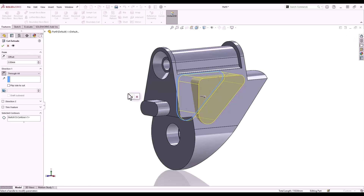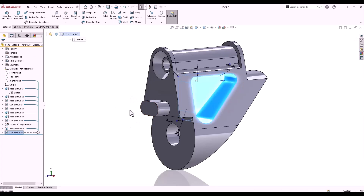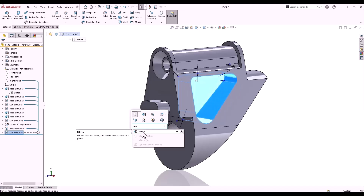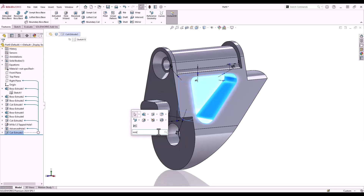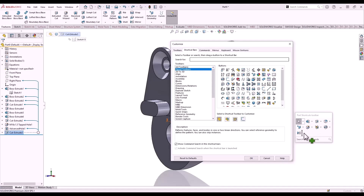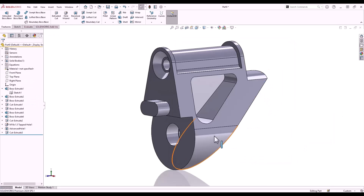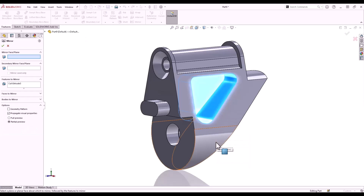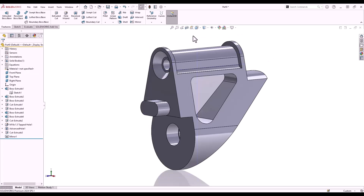D key to complete the feature. I'll pre-select the feature from my feature tree and launch a shortcut menu. The mirror command I want doesn't appear on this menu, so I can use the search tool to find it. From my search results I can drag the mirror command directly onto the shortcut toolbar for future use. However, I can also go to the customize menu where it's possible to drag flyout toolbars onto shortcut menus — I'm going to select the pattern flyout menu, which contains not only the mirror commands but various other patterning commands. I'll select the mirror command and use the Q key to show my right plane, which I'll select as my mirror plane.